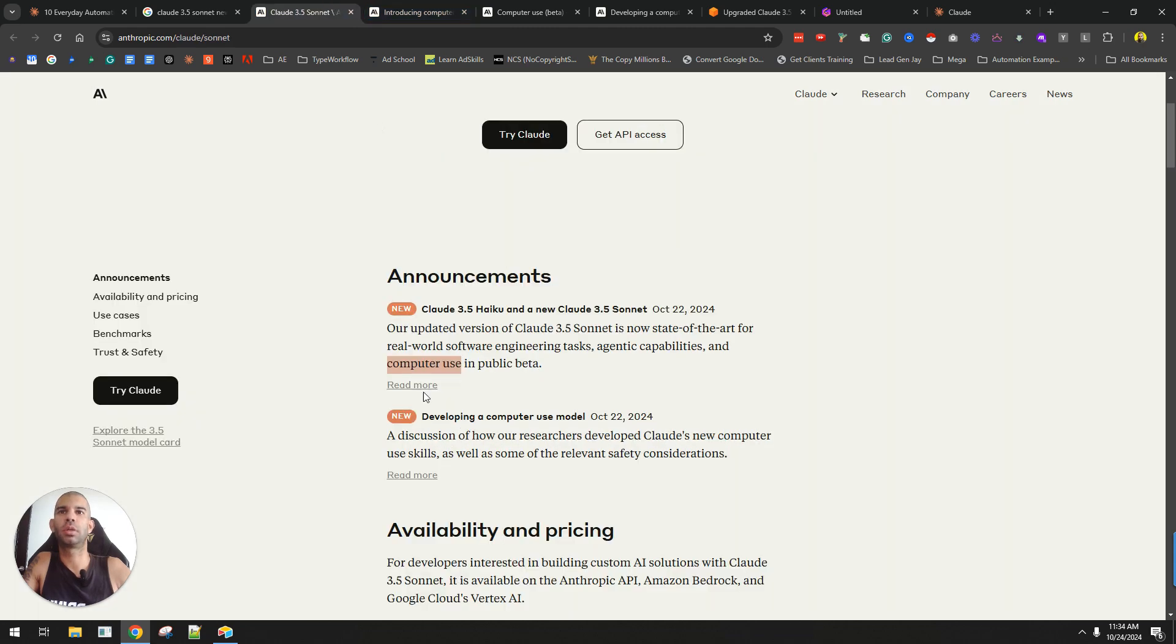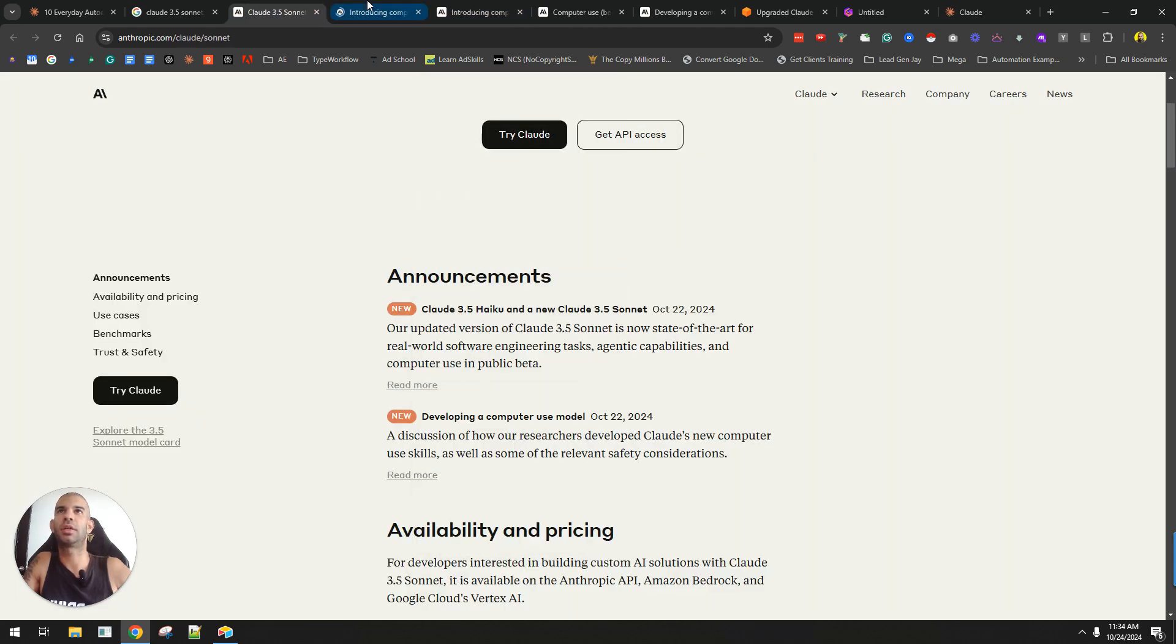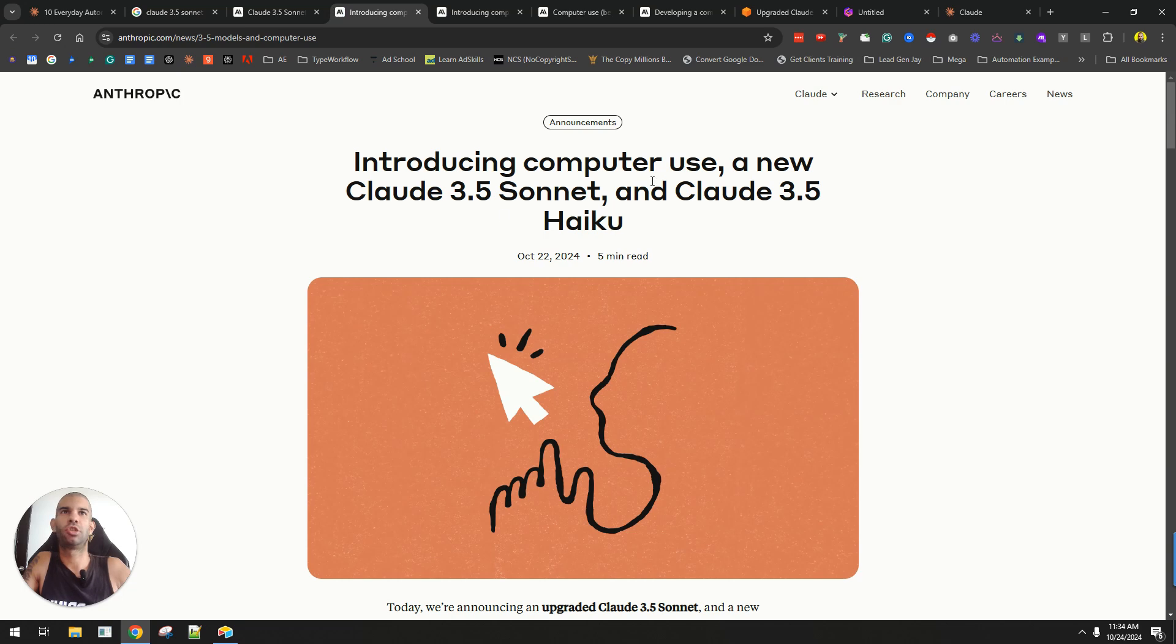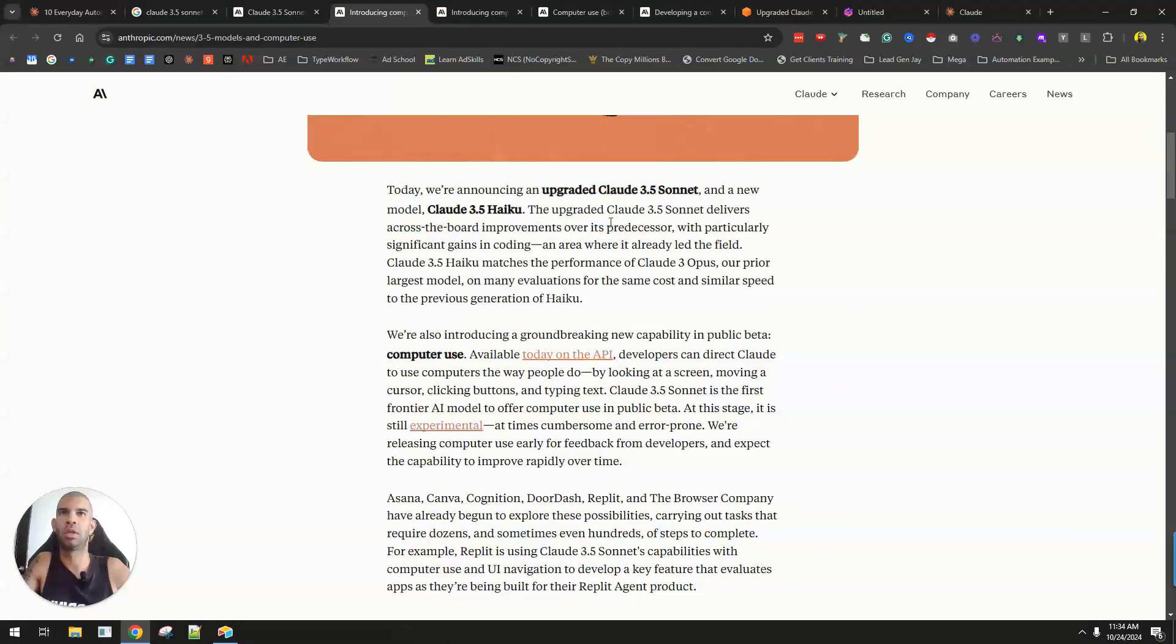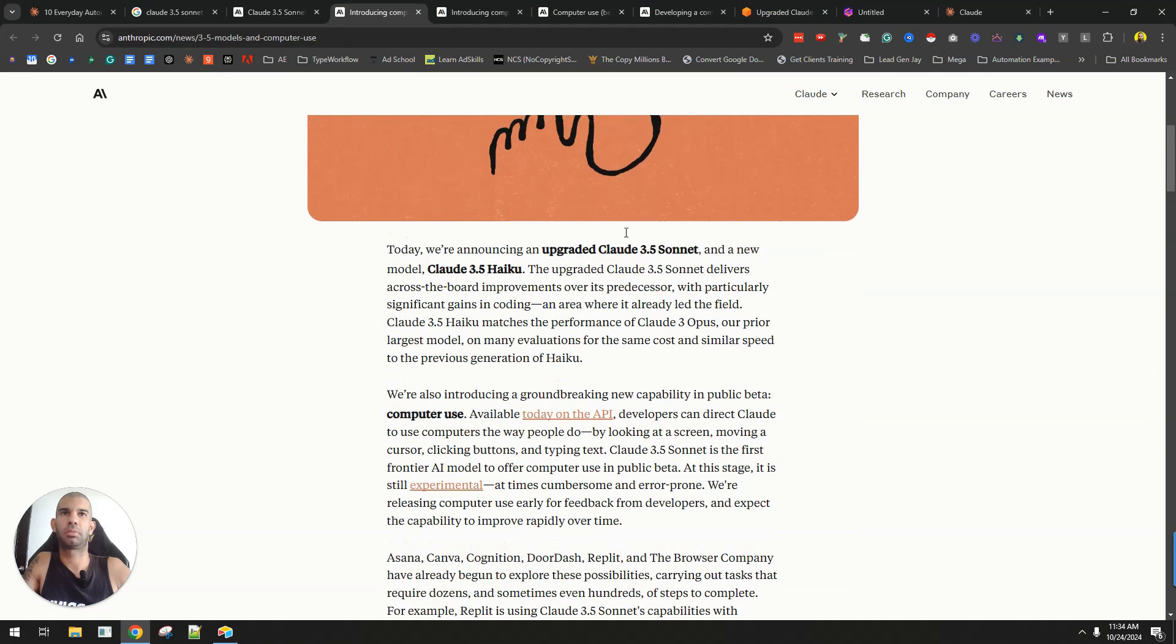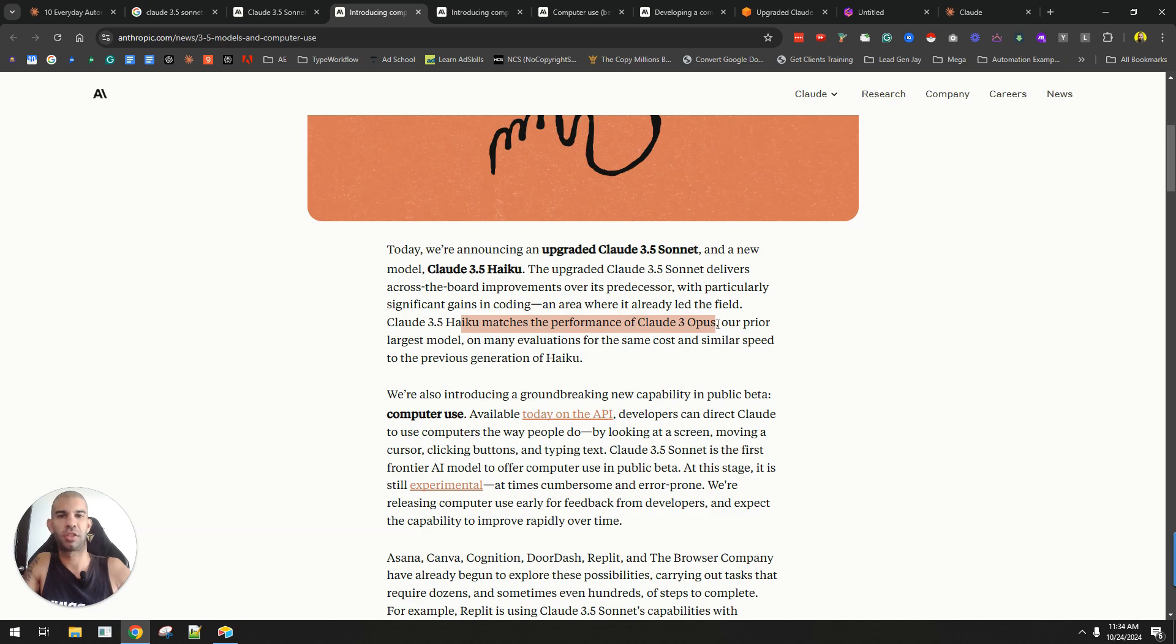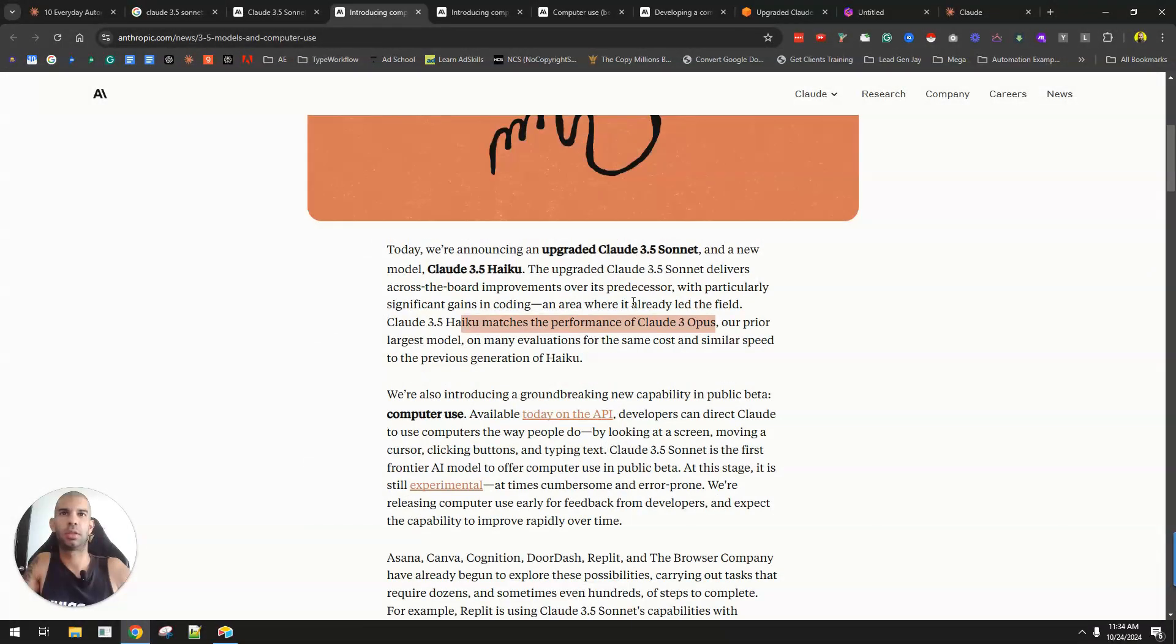If we look at this right here, this new 3.5 Sonnet model and the addition of a new 3.5 Haiku is something that they just released. The thing is that they say this model matches the performance of Claude 3 Opus, which a few months ago or a few weeks, I don't know, it's funny how fast things are moving.